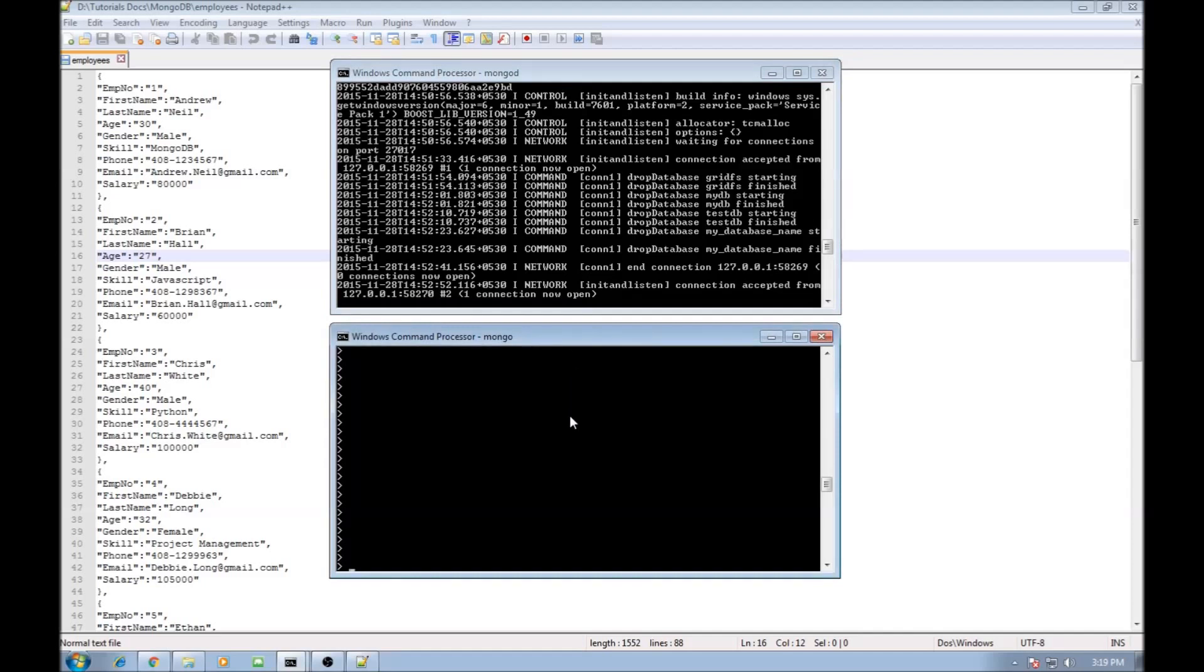So the query or the command would be db.employees.aggregate. So aggregate we are going to be making use of and then brackets, brackets, brackets. Now the first thing you want to pass is the group keyword so $group.